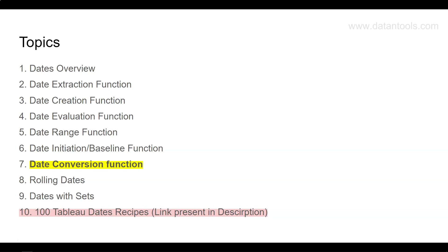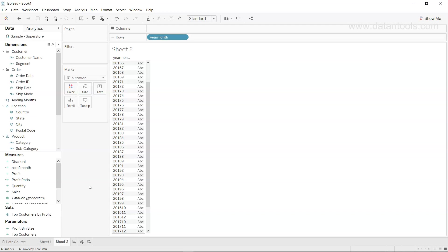So let's go ahead in Tableau and see an example of how that format may look like and then how we can convert that. Alright, so here we are within Tableau.